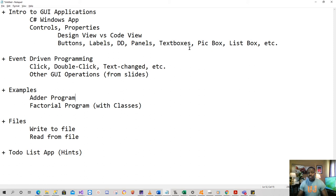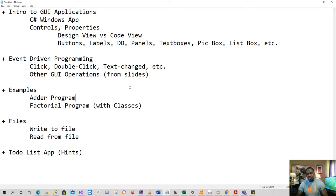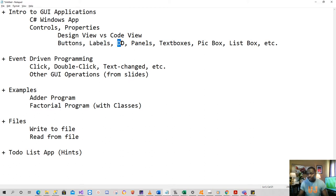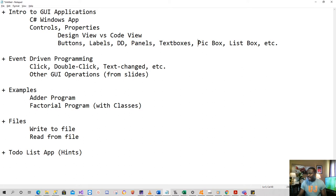Welcome back. This is the third part of unit 4 for this module where we've started with Windows application development. We've been looking at controls and how to set up a nice GUI. We've looked at buttons and labels, and we haven't seen dropdowns yet, so let's look at those. I'm also going to show you panels, picture boxes, text boxes, and list boxes.